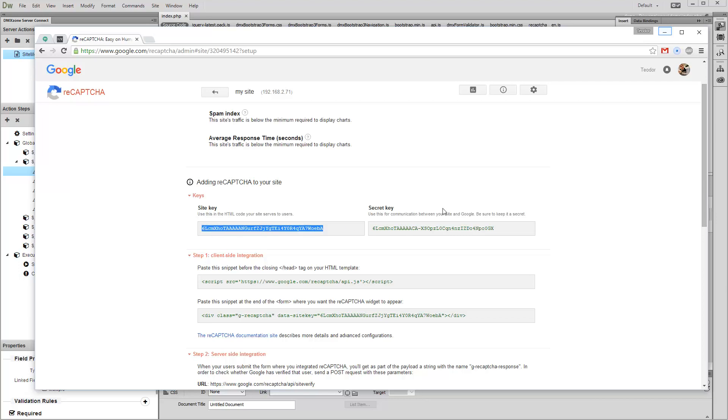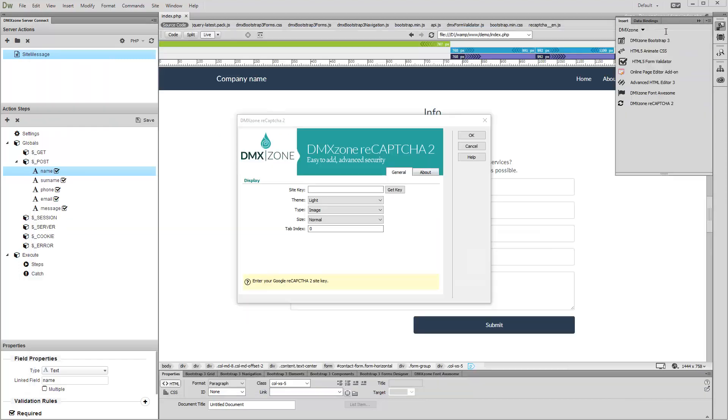Minimize your browser window and go back to Dreamweaver. Paste the key that you've just copied in the Site Key field.